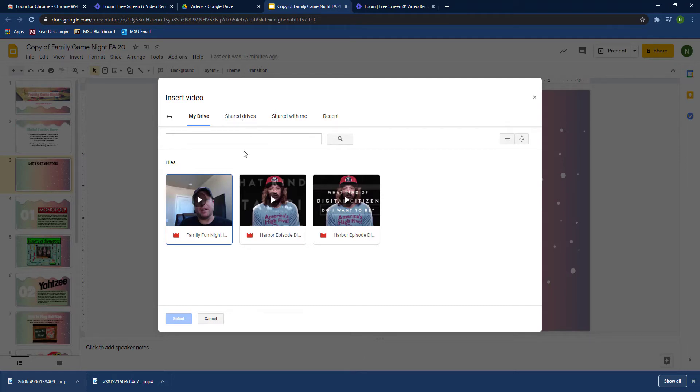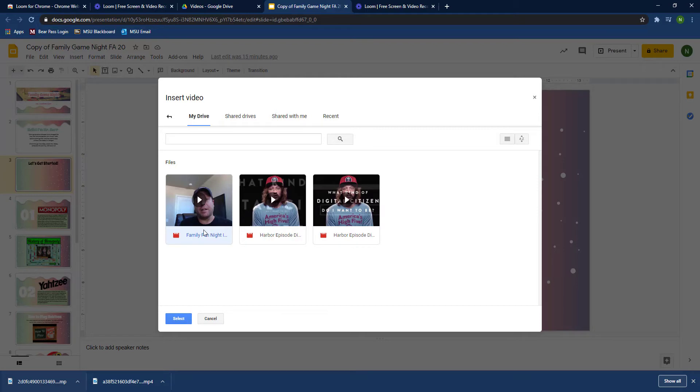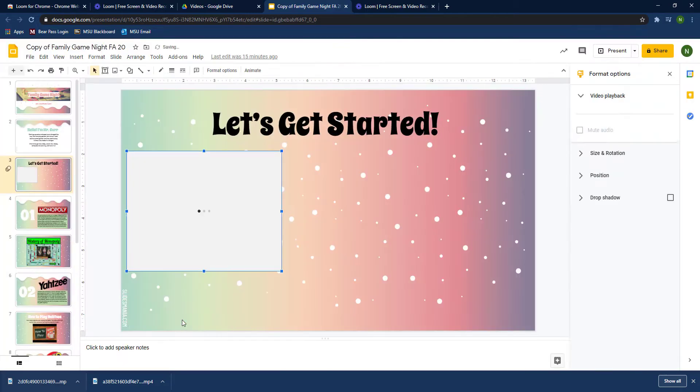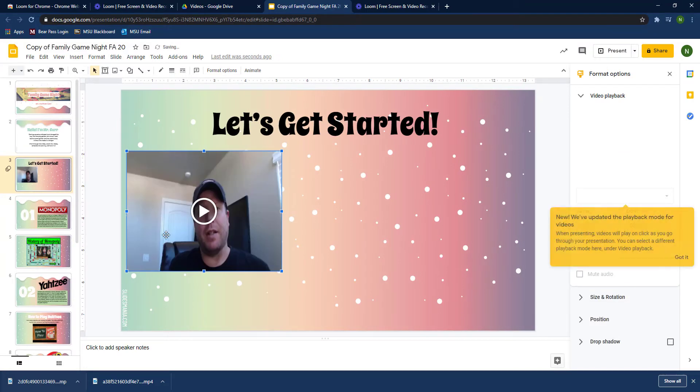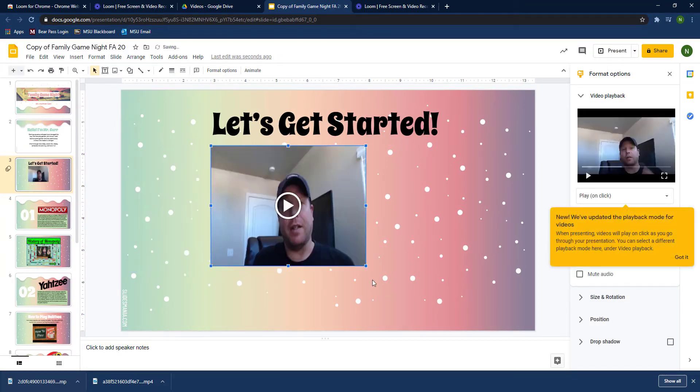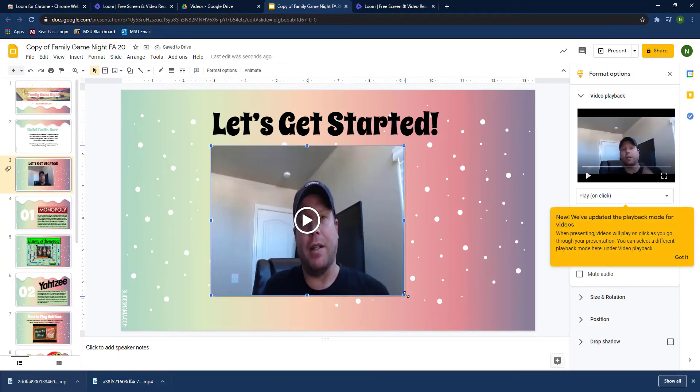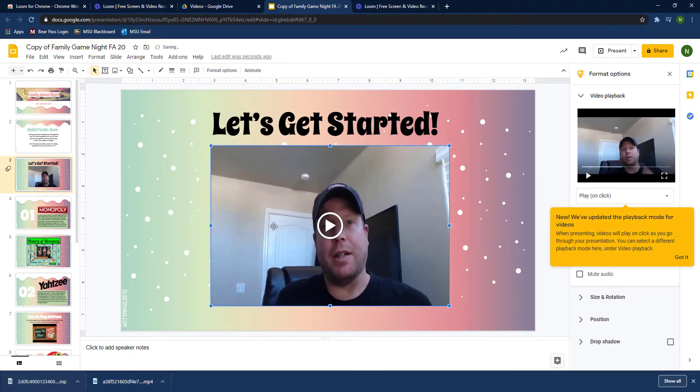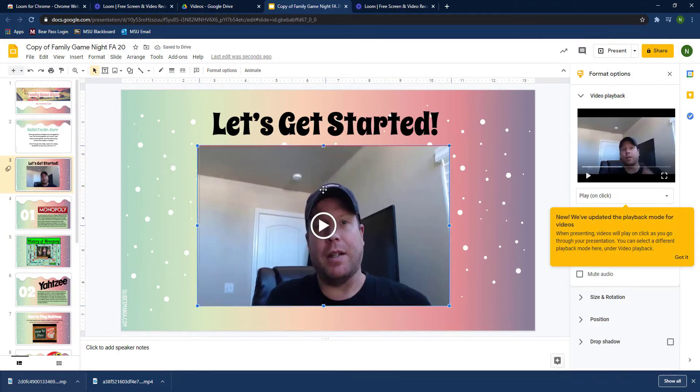There might be a chance that you have to search—you can always use the search—but more than likely the video is probably just going to be ready for you to use in the recent, so you'll just go ahead and select it. There you go, the embedded video is now on your slide.